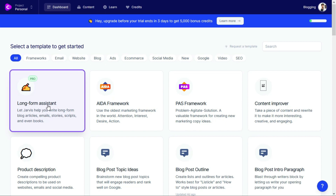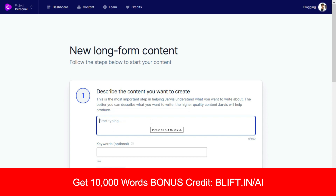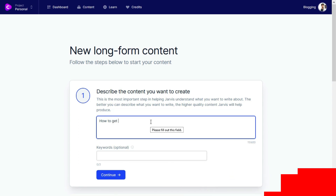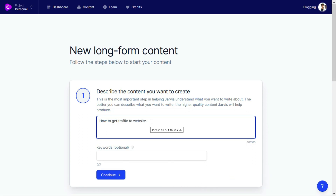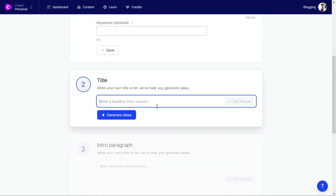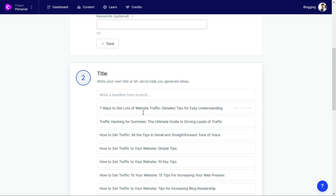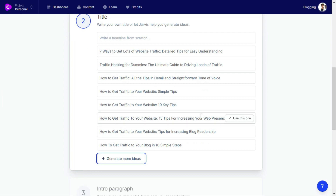Now let me show the long-form assistant tool which is used for writing articles. You describe your content - for example 'How to get traffic to a website, please cover all the tips in detail' with a tone of voice of 'easy to understand.' You can also select your keyword and then write your title or click the generate button to get title ideas.